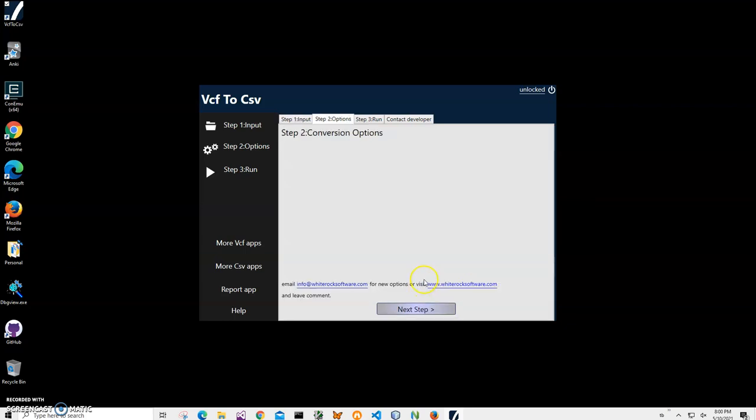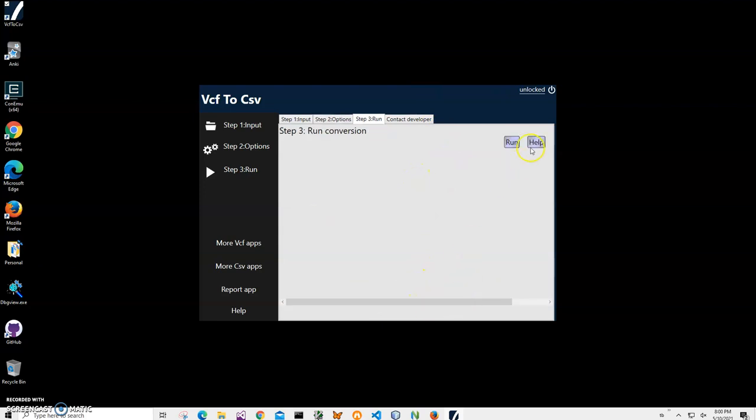There are no conversion options here yet, so I'll just click on next step and click on run on the final step to create the CSV file.